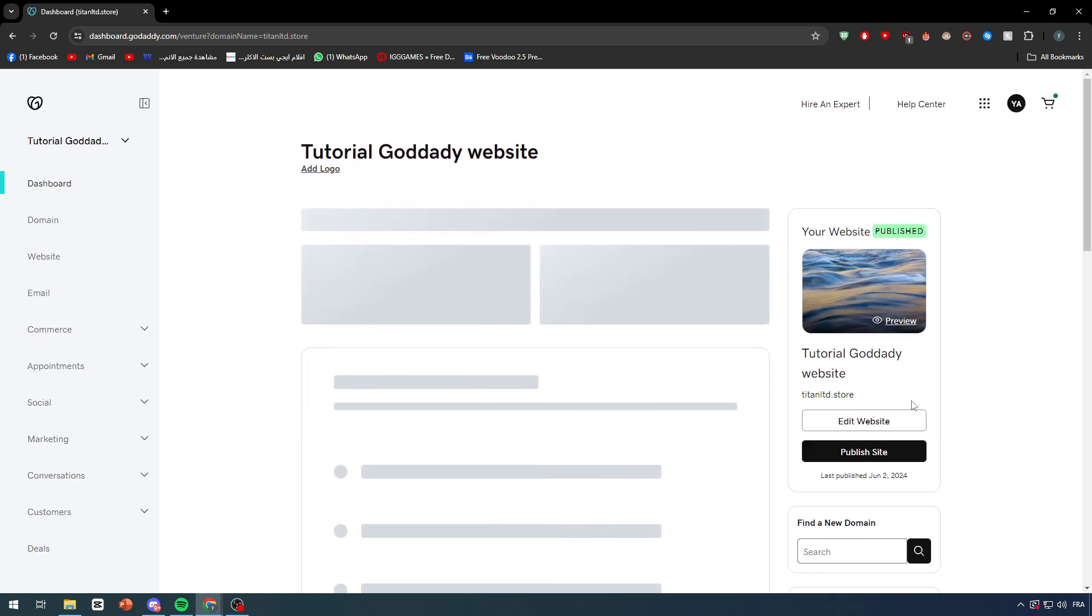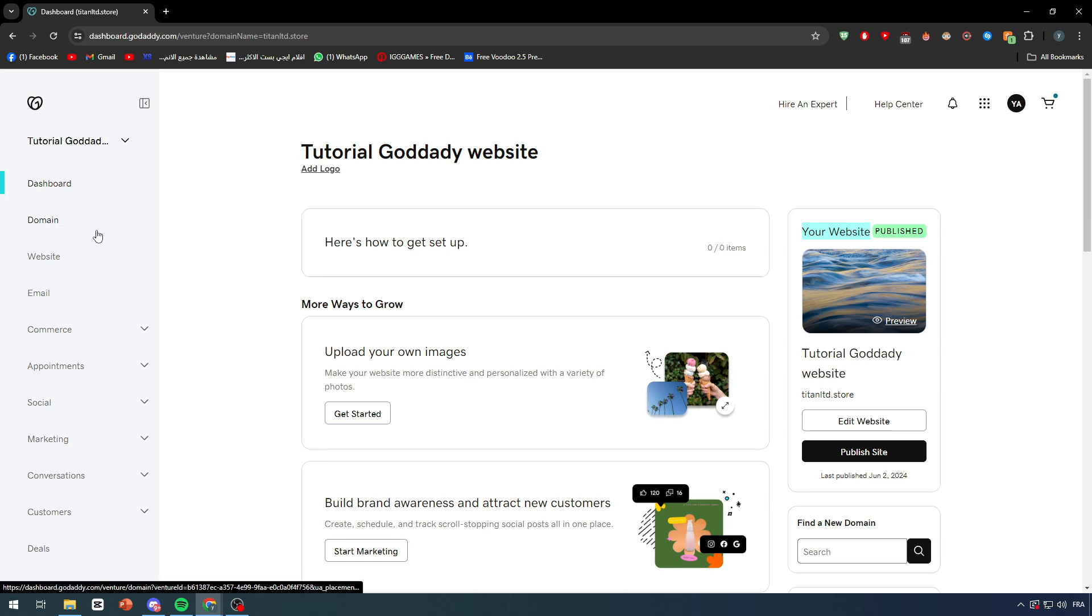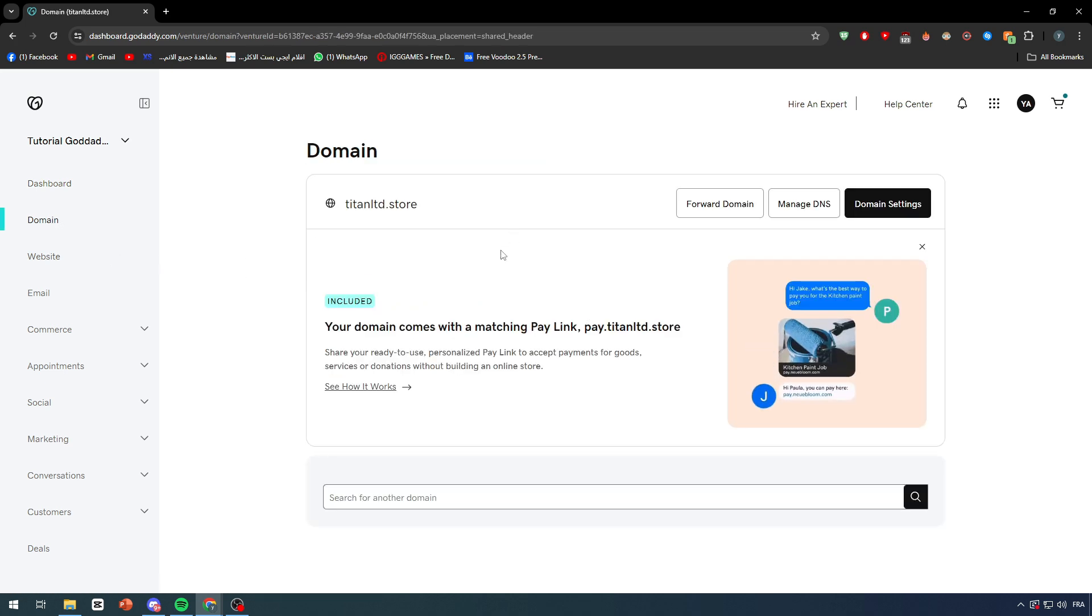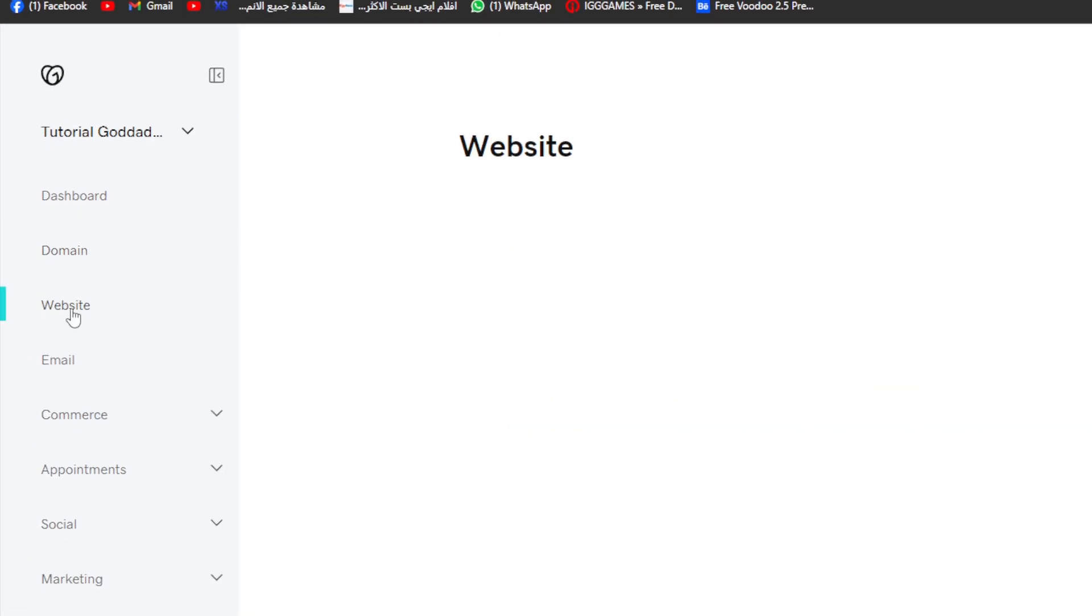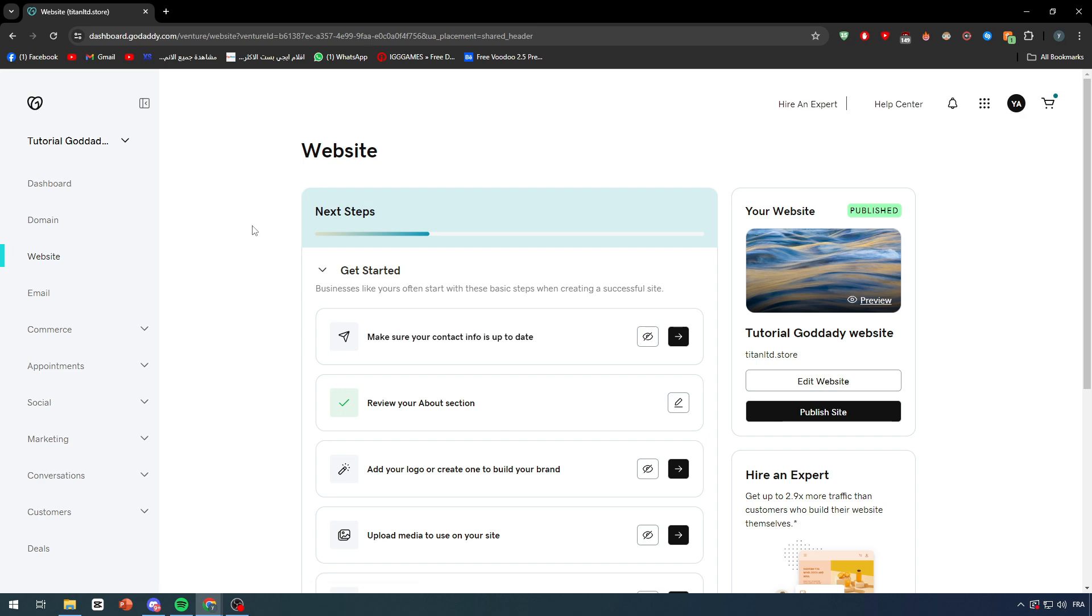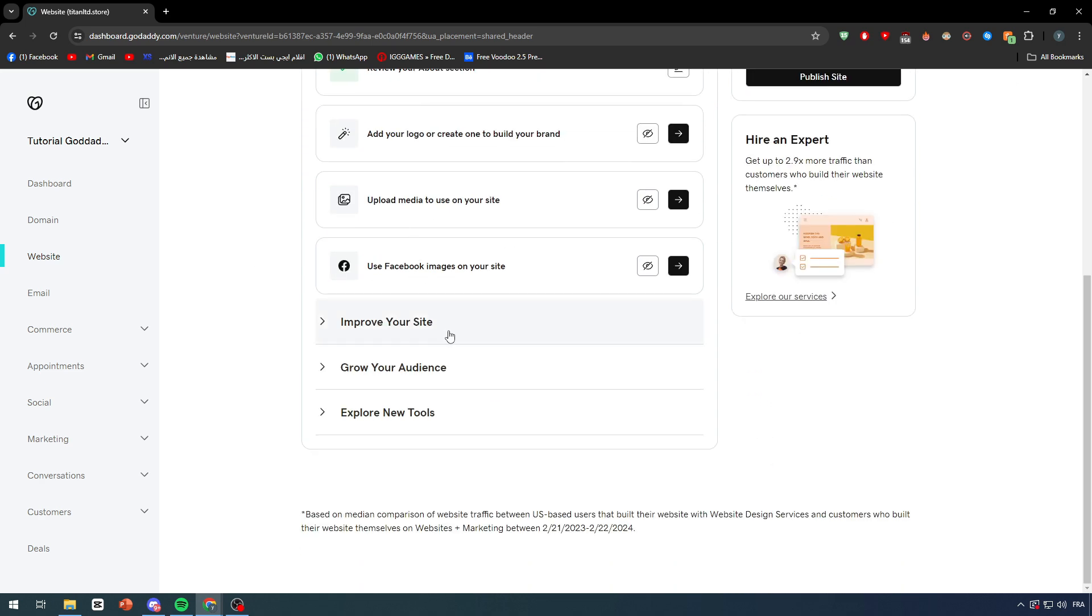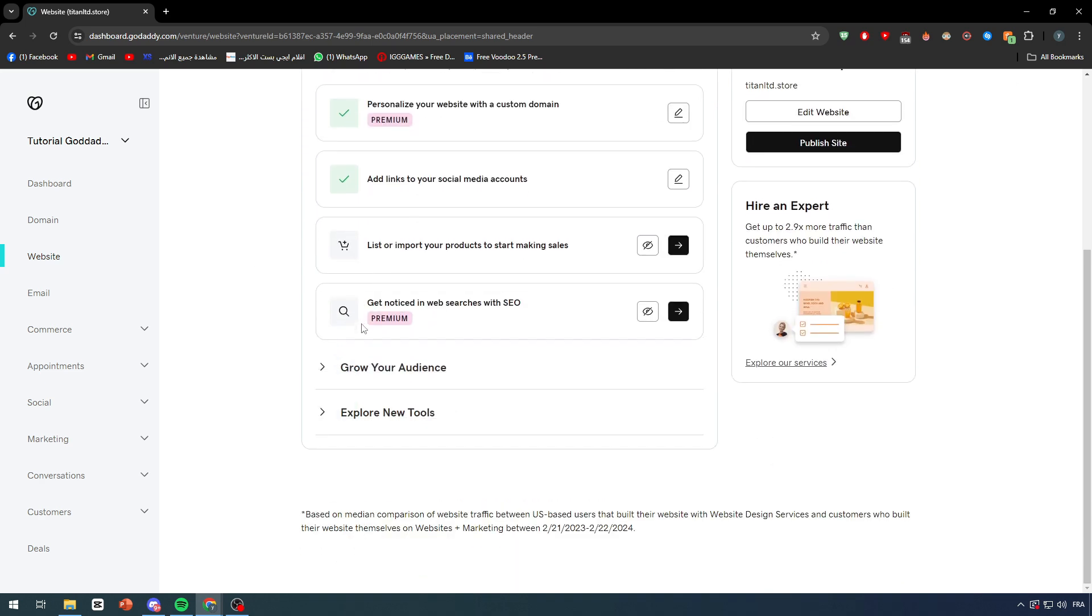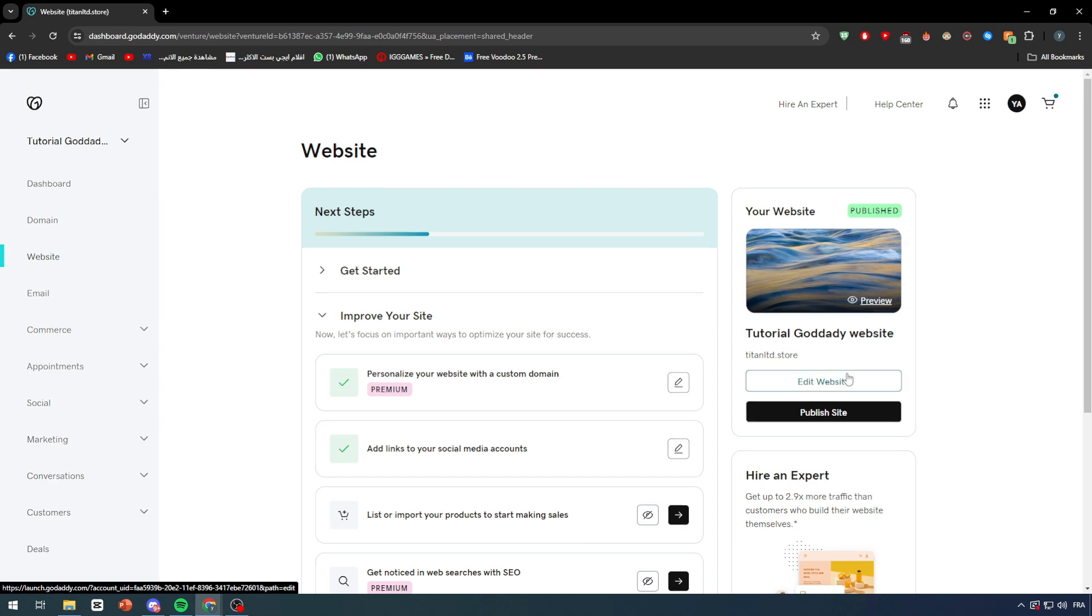Here I have already my website, so what I'm gonna do is remake the website. I'm gonna click on the left side menu, click on Website right here, and as you can see, you will have all the things that you can add to your site. Now what I'm gonna do is click on Edit Site.